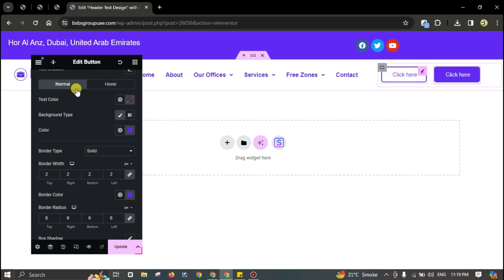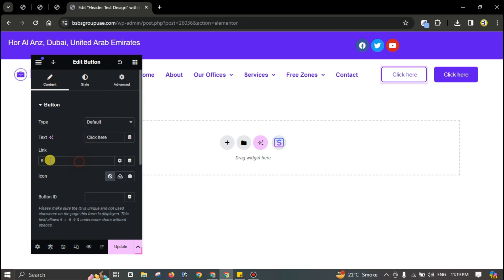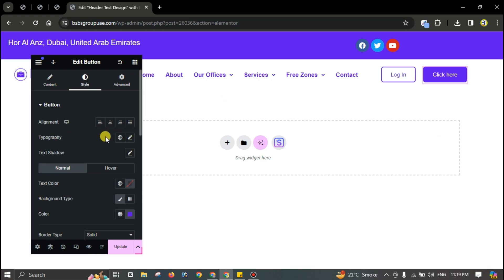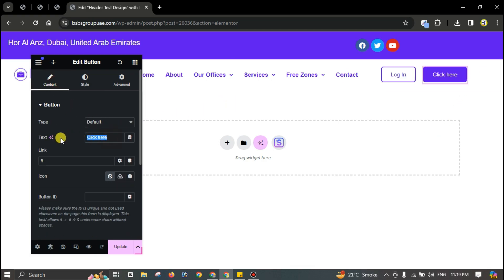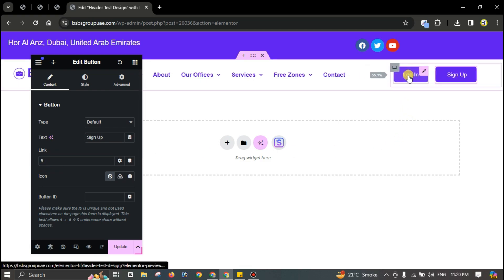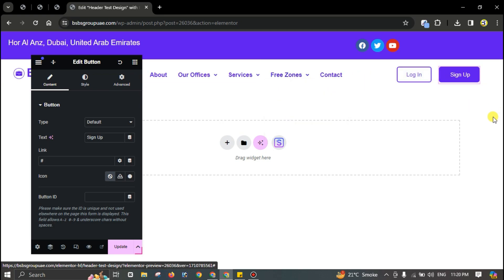Type 'Login' in the first button and 'Sign Up' in the second. Paste your links for each button and increase the size of the section as needed.